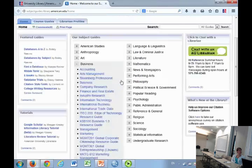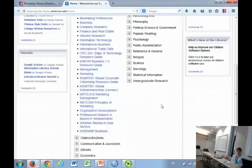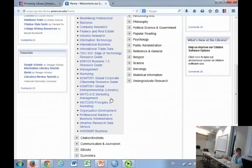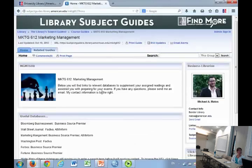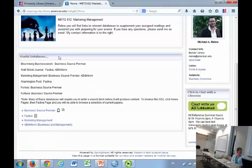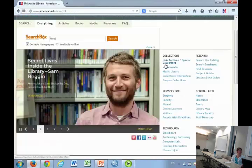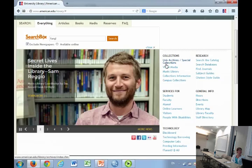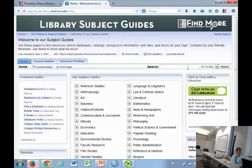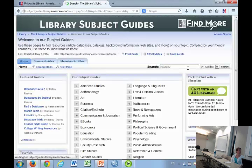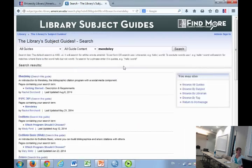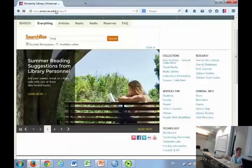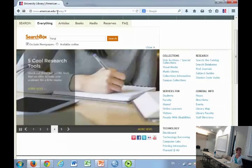I would advise you to just browse these. They're great tools for you and for your students. As you can see, the business school has a lot of guides. But if you want something specific for one of your classes, we are happy to do that. Just contact your subject librarian and we can make a guide for your class. The guides are also searchable. If you're just not seeing something, it's there. Questions about the subject guides?